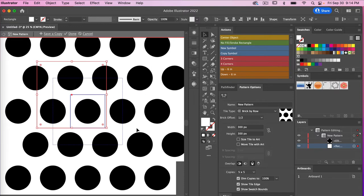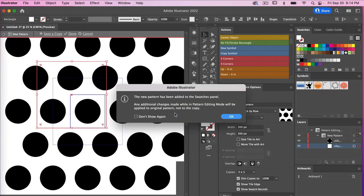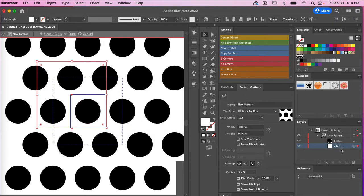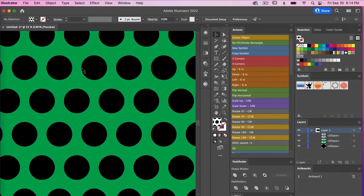Now that it has a background, let's save a copy — give it a name and click OK. It gives you a disclaimer that a new pattern has been added to your swatch panel and any additional changes will be modified to the original pattern, so click OK. Now we can go ahead and delete this rectangle, returning to our original, and click Done.